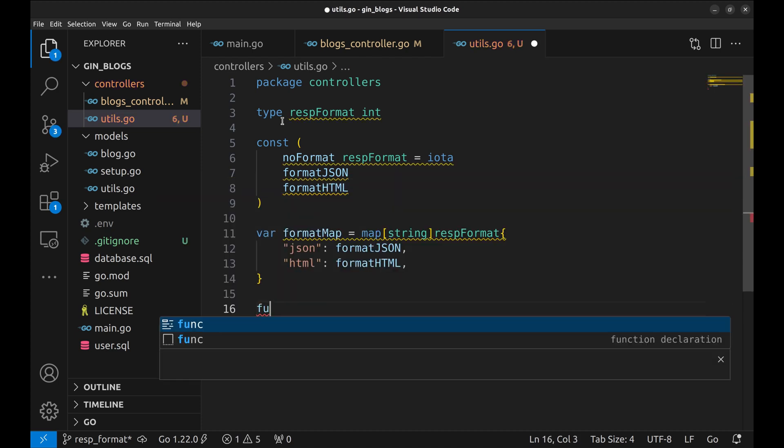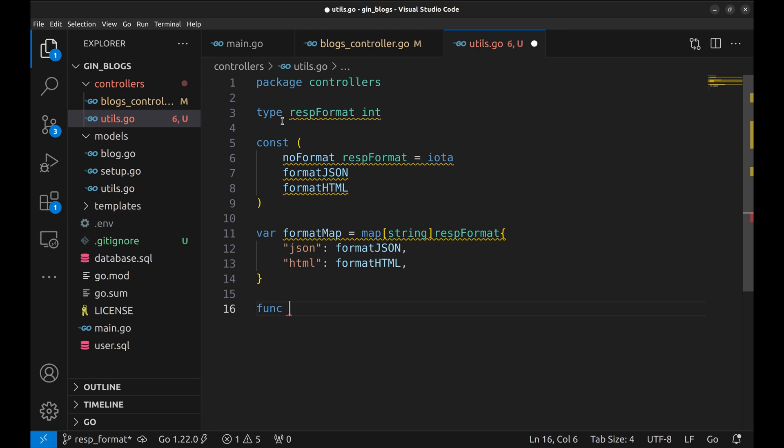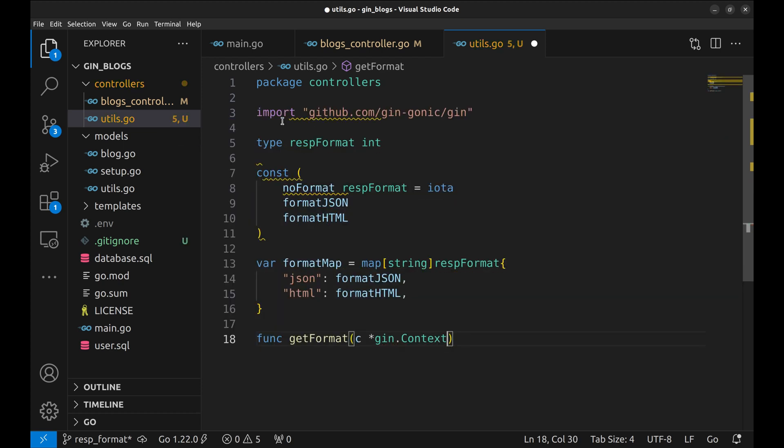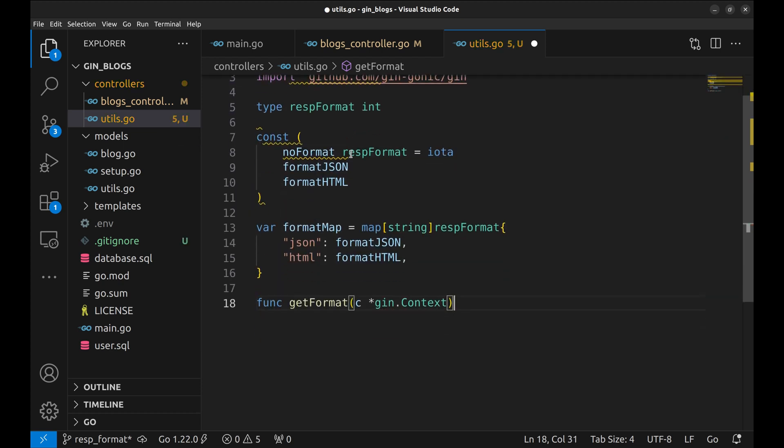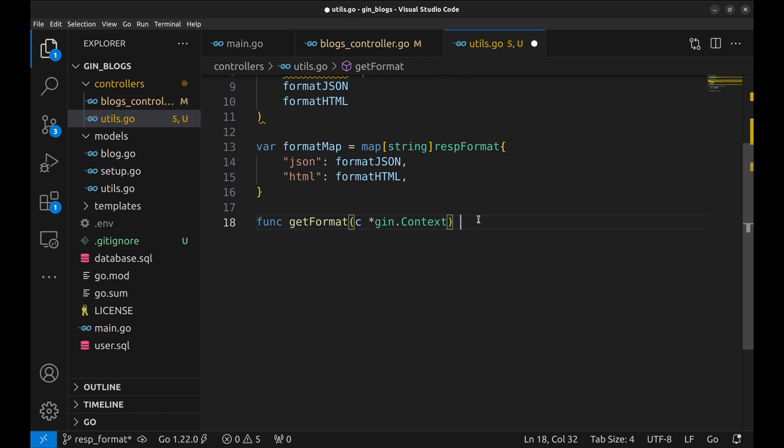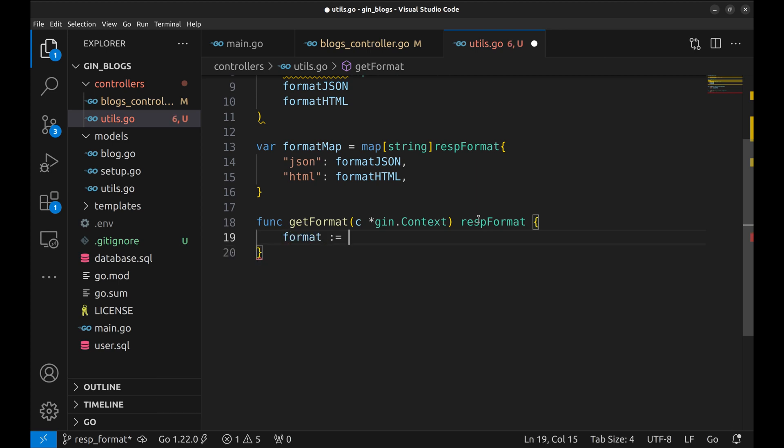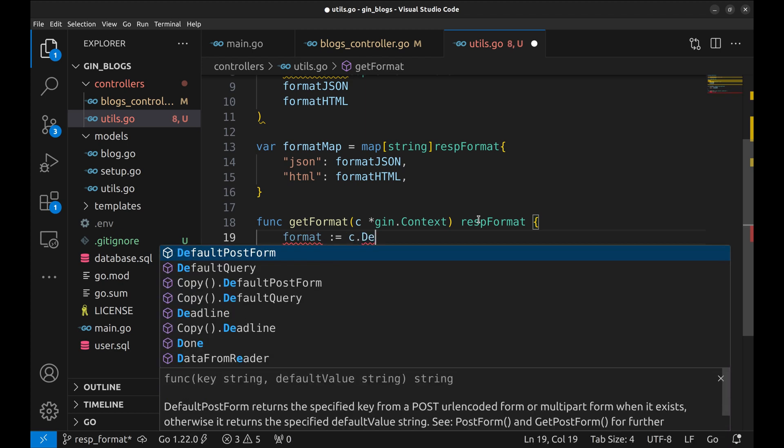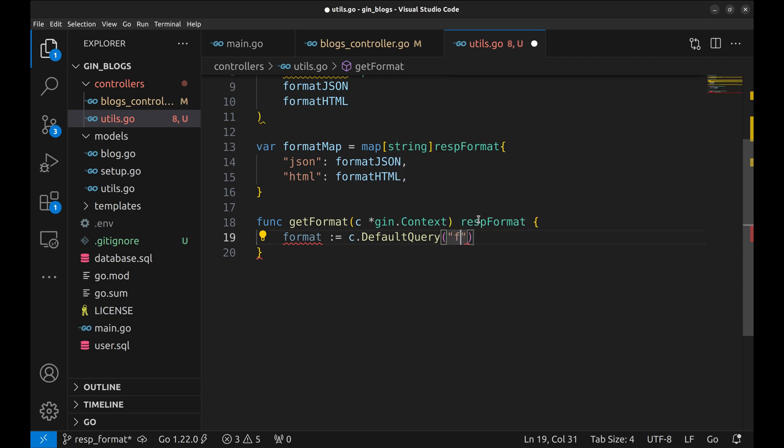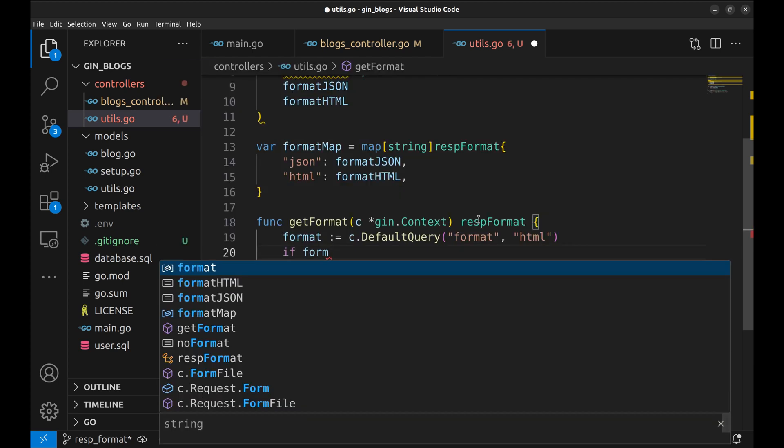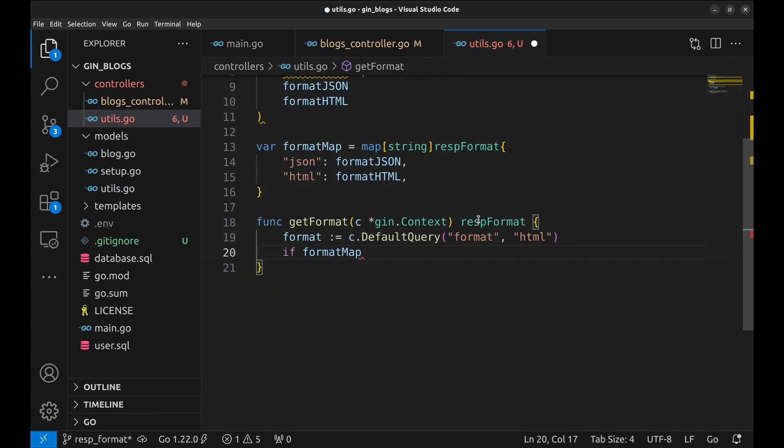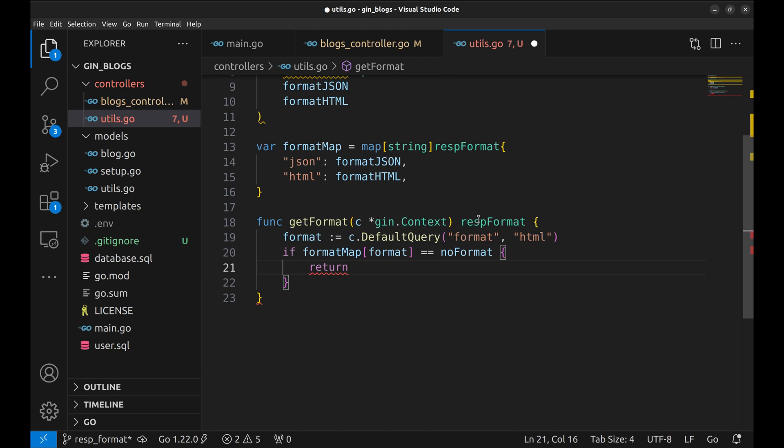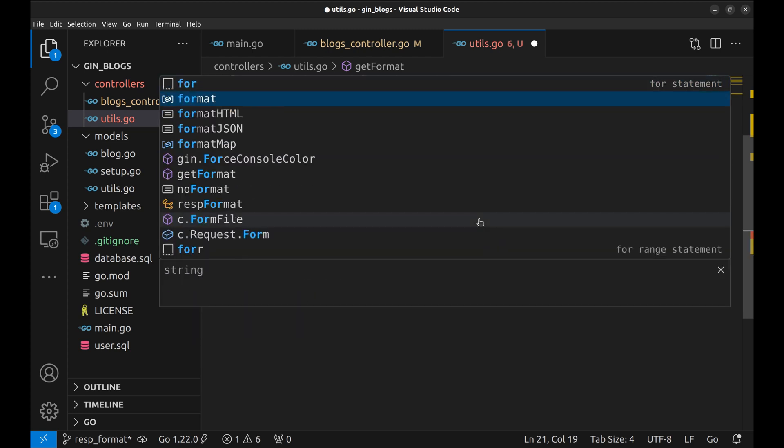Now we will create a function, say, get format. We will use this function in the controllers to detect the format sent in the API. It accepts Gin context and returns response format. Here we will read the URI parameter format with the default value HTML as we did in the handler function. If there is no match of the format in the hash map, it will return 0, which is no format. This is similar to our default format case, so let's return HTML format.